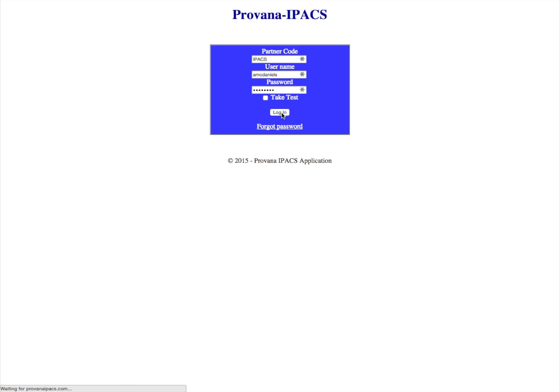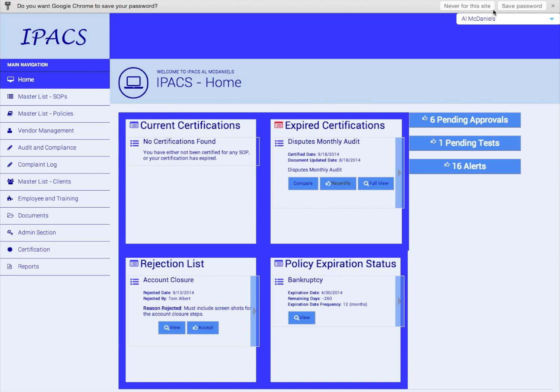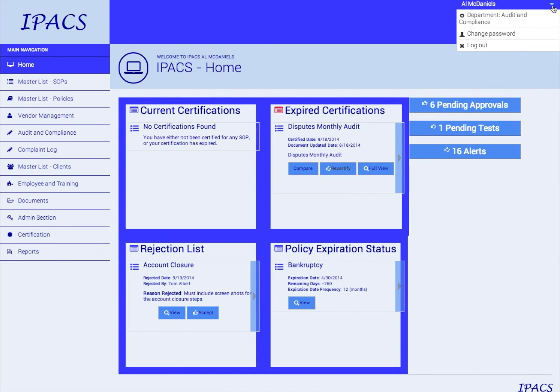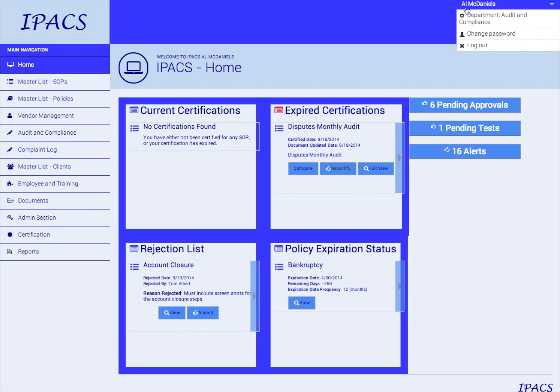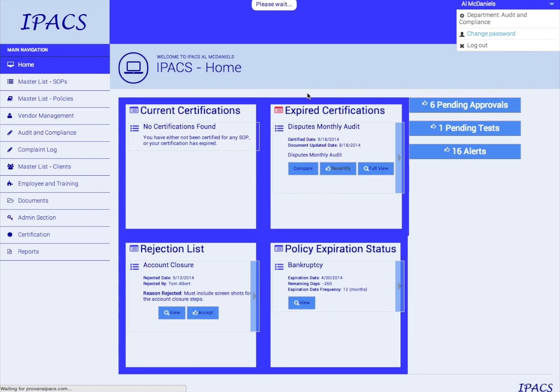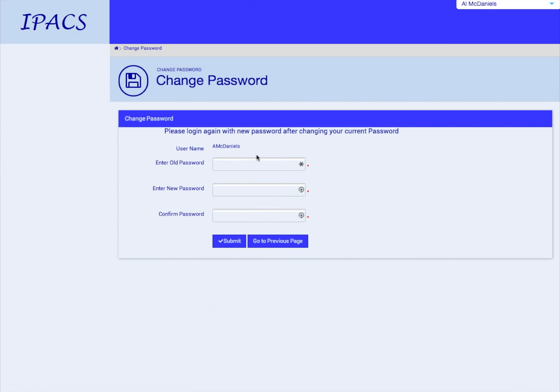This will bring you to your home screen. In the top right corner, you'll see your name, and this is where you can change your password. Click Change Password and follow the instructions to enter a password that you can remember.